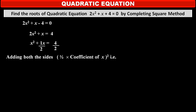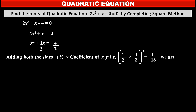Adding to both sides (½ × coefficient of x)², that is (½ × ½)² = (1/4)² = 1/16. So, adding 1/16 on both sides, the left hand side becomes x² + (1/2)x + 1/16, and the right hand side becomes 2 + 1/16.